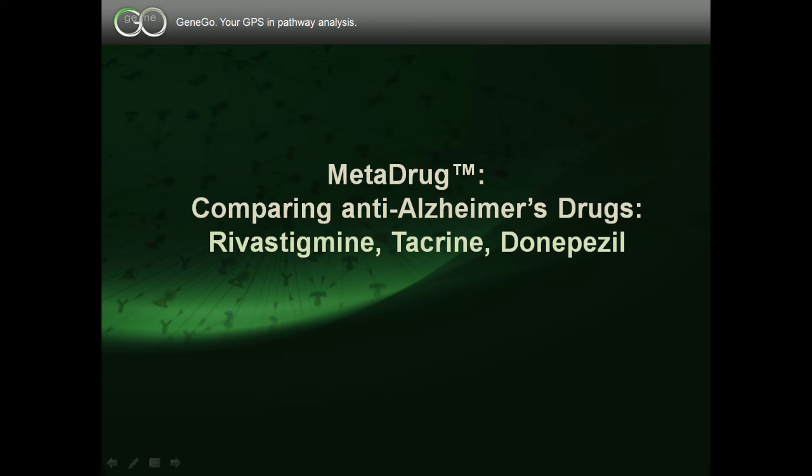Welcome! In this video, we will show how Metadrug can be used for compound comparison of three anti-Alzheimer's drugs, including rivastigmine, tacrine, and donepezil.